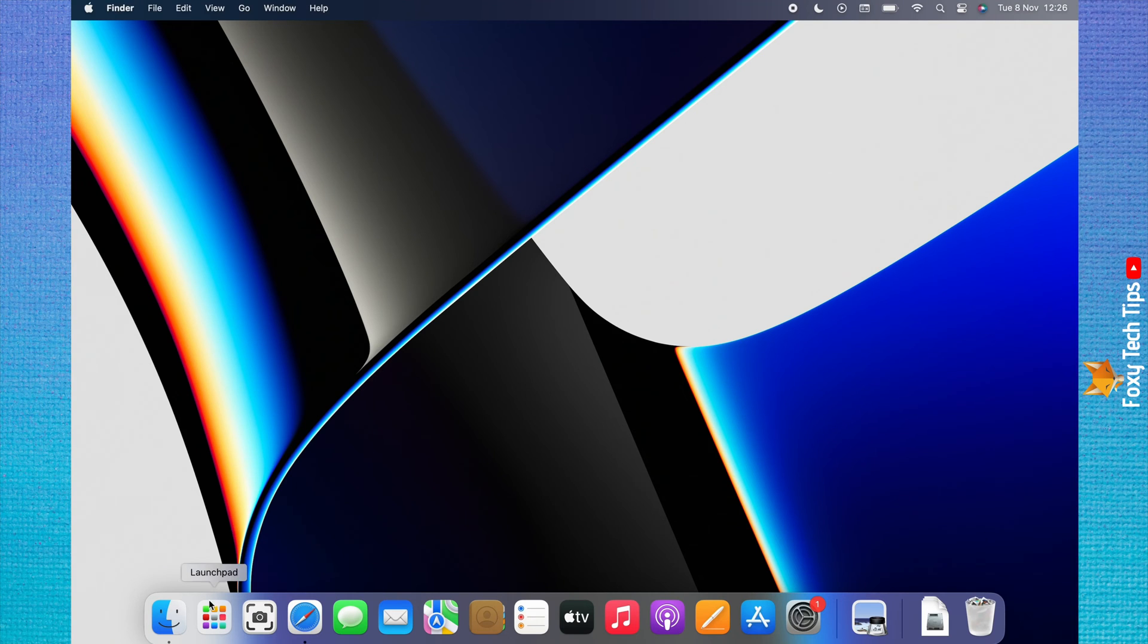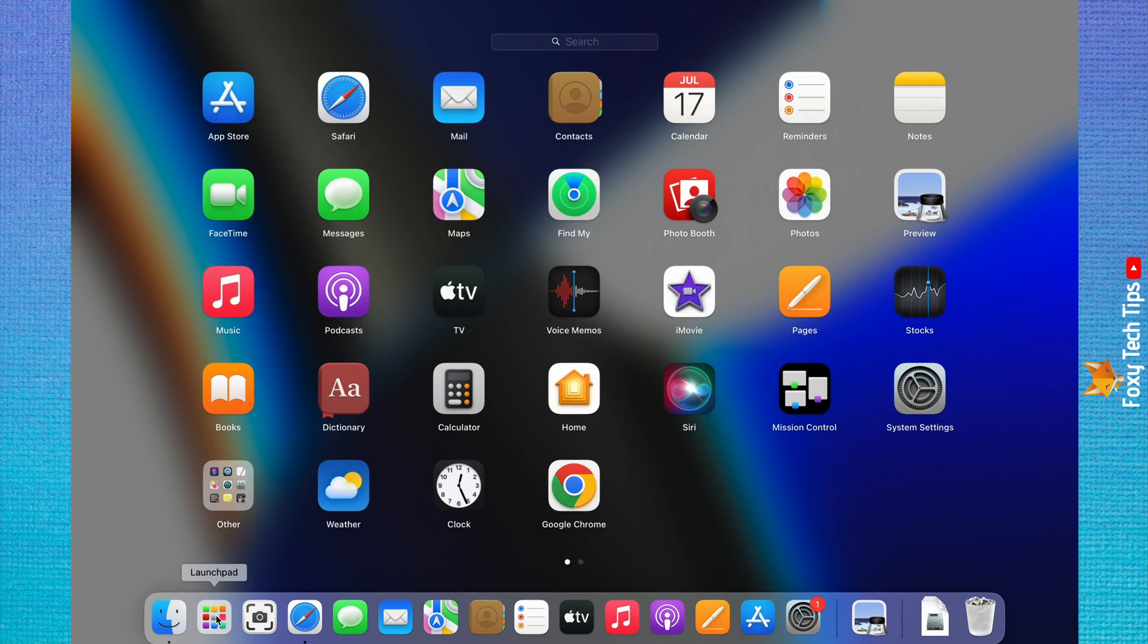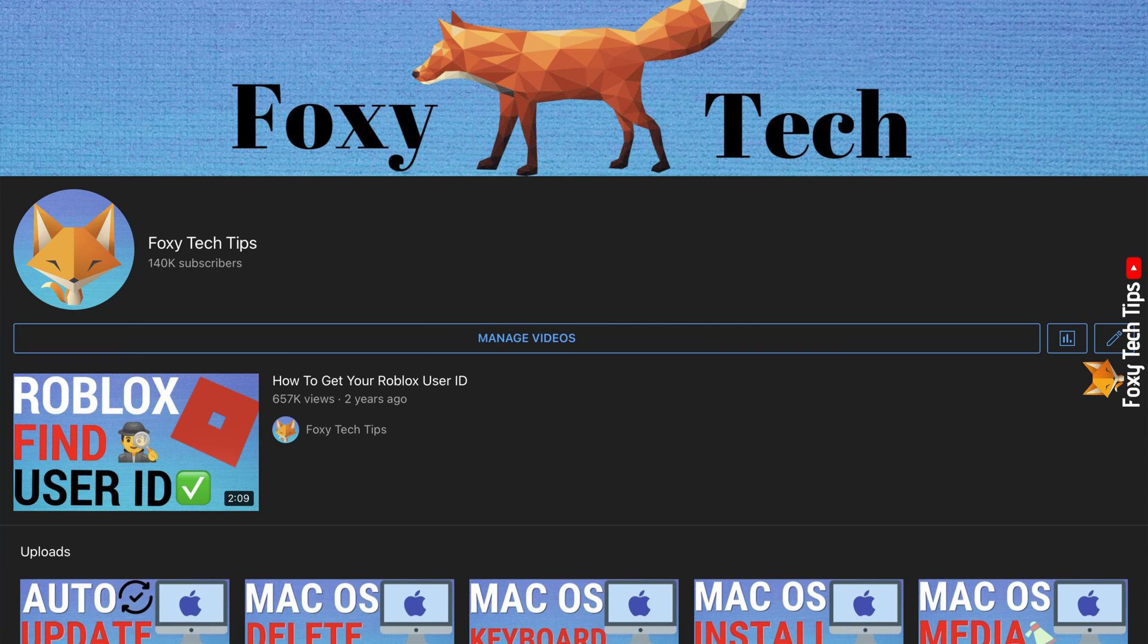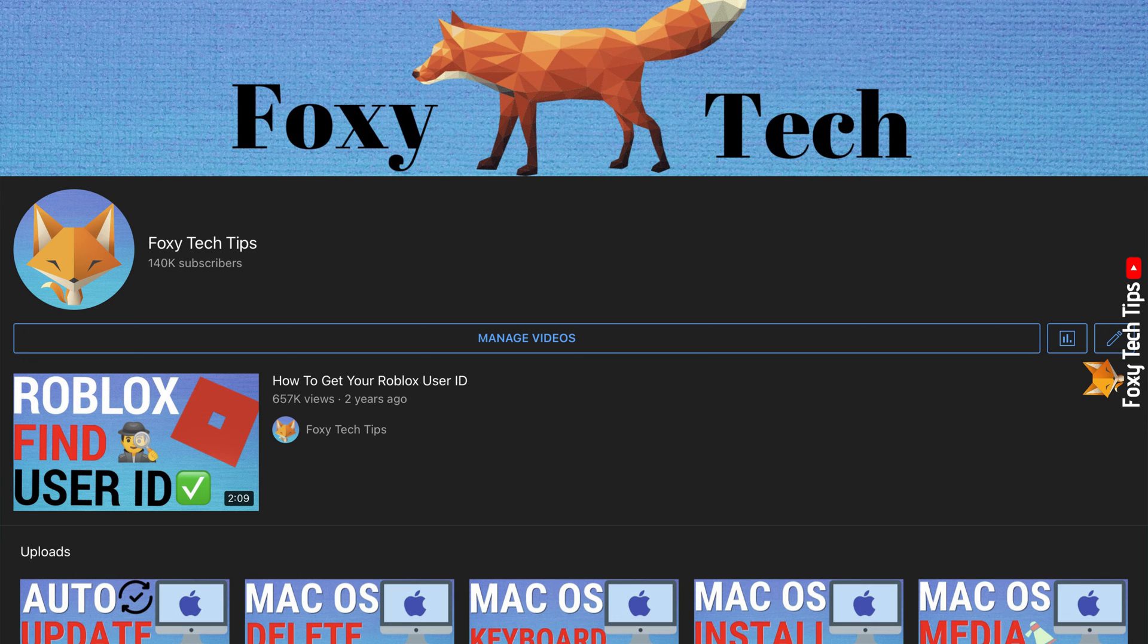Welcome to a Foxy Tech Tips tutorial on adding apps to the dock on Mac. If you find this video helpful, please consider subscribing to my channel and liking the video.